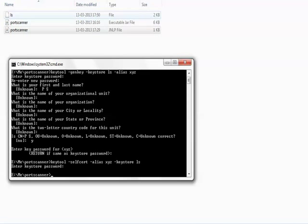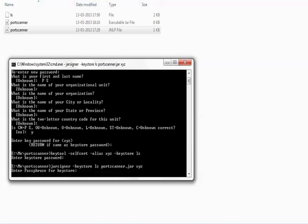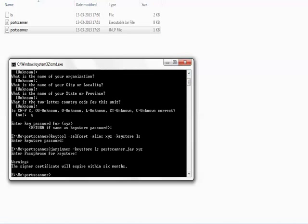The certificate and key are both in the ls file. Now we will use this ls file and jarsigner to sign the JAR file named putscanner. Here, putscanner is signed.